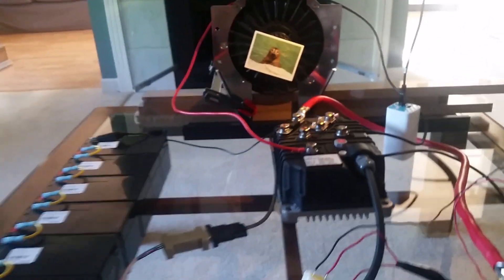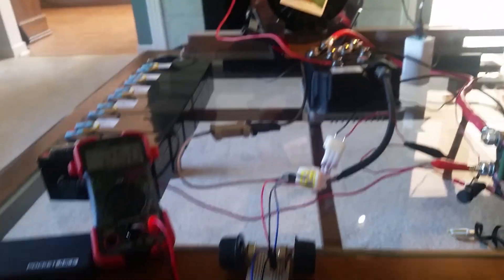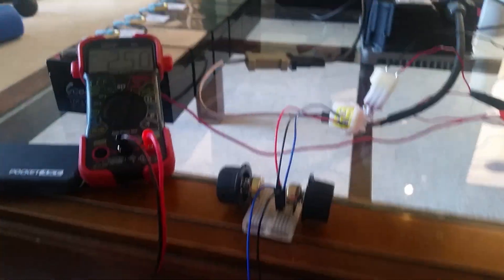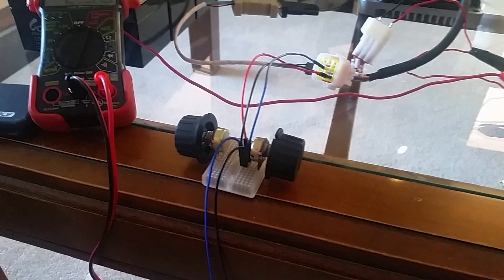Hey everybody, welcome back. This is day two of the potentiometer throttle build.